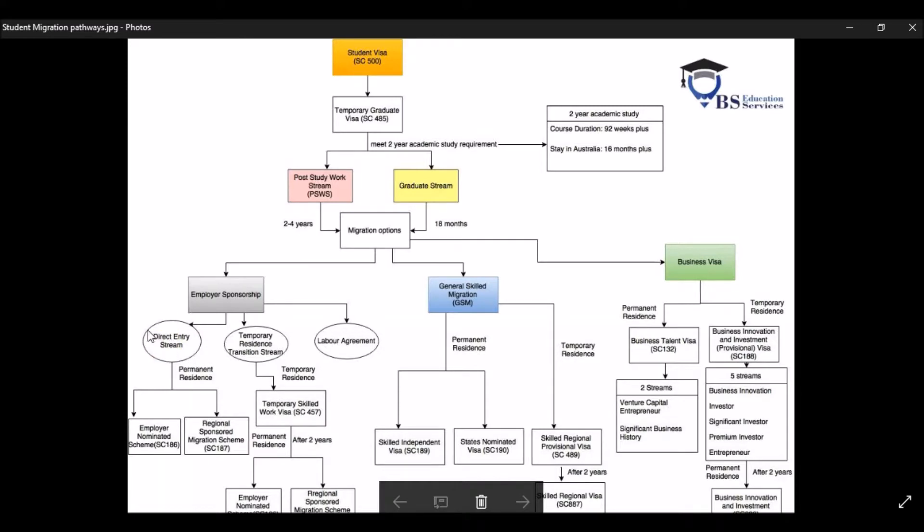Now to be able to apply for this visa, you need to have English for IELTS 6.0 for each band, and different requirements for each subclass right here.